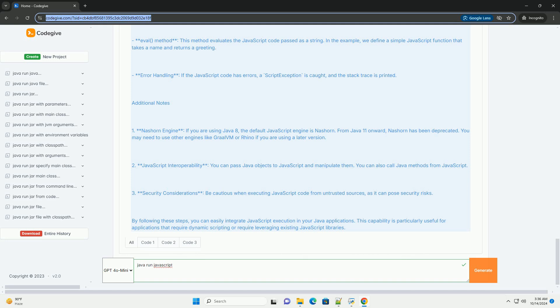Step 2: Create a Java project. You can create a simple Java project using any IDE like IntelliJ IDEA, Eclipse, or NetBeans, or even a simple text editor.